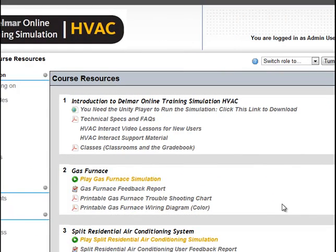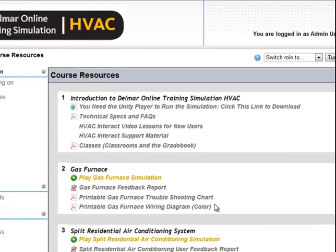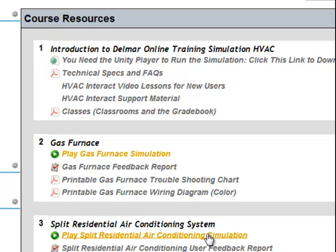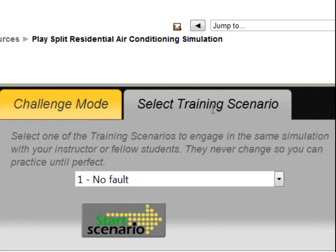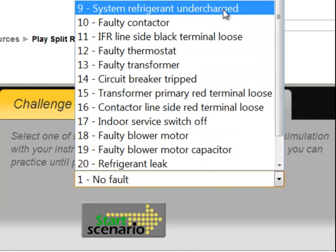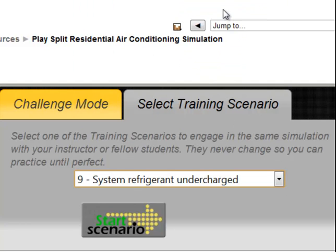In this tutorial, we will take a more detailed look at how to troubleshoot a faulty air conditioner that has a low refrigerant charge and possible leak. In the Course Resources page, we are going to select Play Split Residential Air Conditioning System. Under the Training Scenario tab, we will select the ninth scenario in the drop-down box, System Refrigerant Undercharged, and press the Start Scenario button.